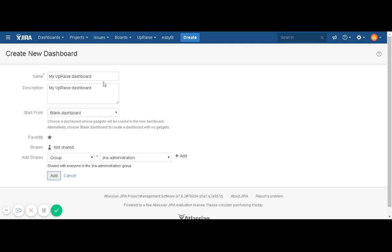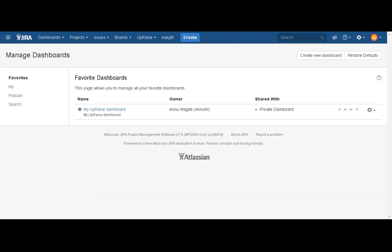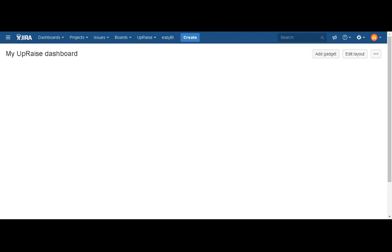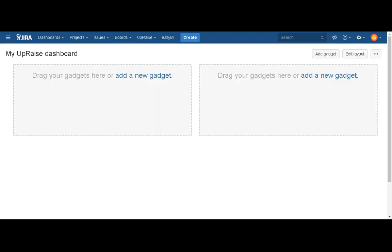Once you are done with adding a dashboard, you will be able to add different gadgets. It can be a system gadget or any other add-on gadget - you can add any gadgets that are available.